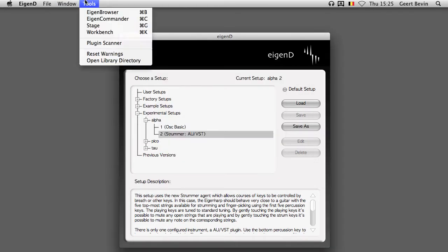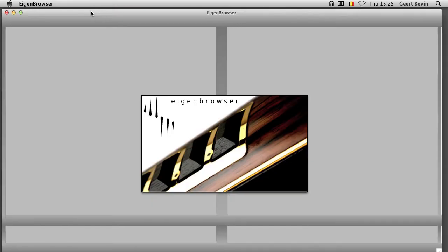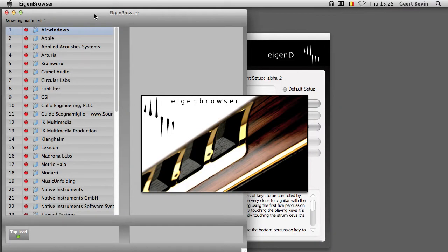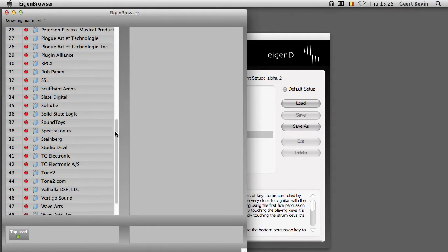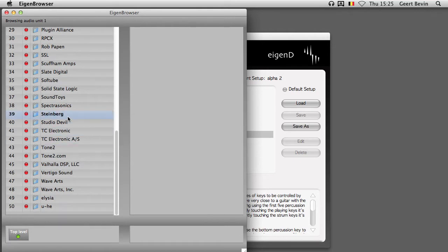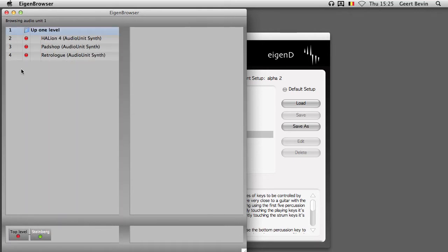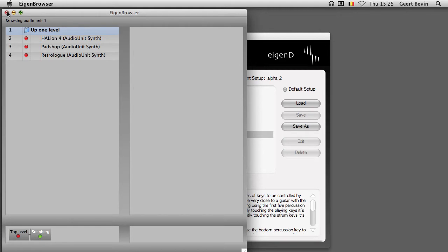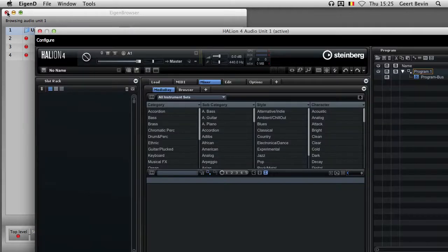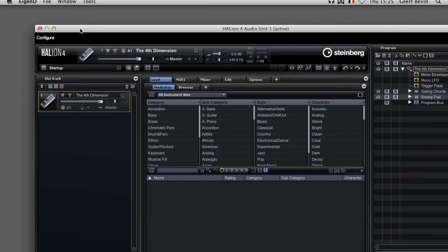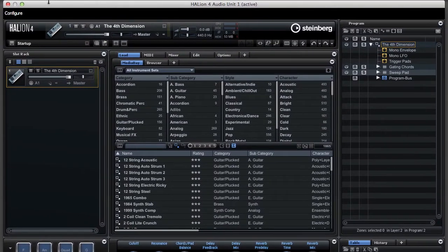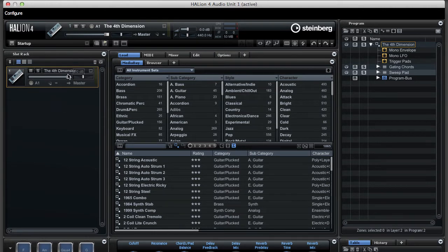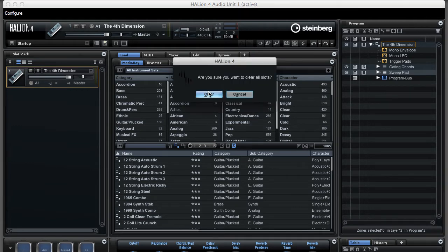Now I can go to the Eigenbrowser to select the AudioUnit plugin or VST plugin that I want to use. So I'm loading Halion 4, and after it is loaded, I can close the Eigenbrowser. By default, Halion starts up with this sound loaded and I click this little trashcan icon to clear it out.